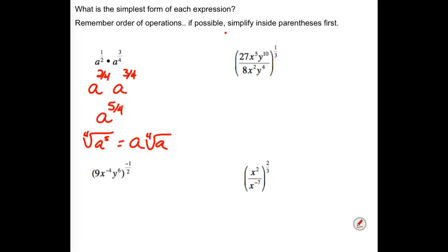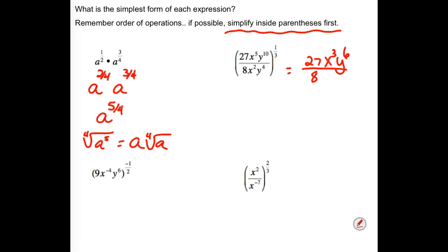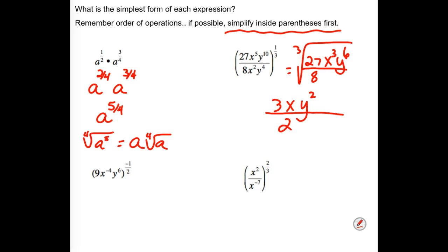The note says simplify inside parentheses first if possible. We have 27 over 8, x to the 5th over x squared leaves x cubed on top, and 10 y's on top with 4 on the bottom leaves y to the 6th in the numerator. That whole thing is to a 1 third power, meaning we cube root. The cube root of 27 is 3, cube root of x cubed is x, cube root of y to the 6th is y squared, and cube root of 8 is 2. So the simplified answer is 3xy squared over 2.